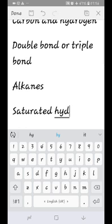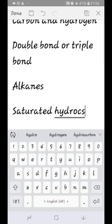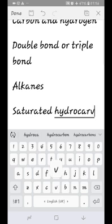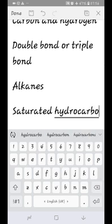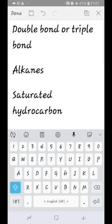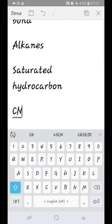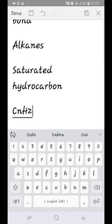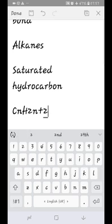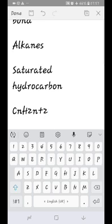The general formula for alkanes is CnH2n+2. When n equals 1, the formula gives H equal to 2 times 1 plus 2. Alkenes contain only single bonds and are saturated hydrocarbons.